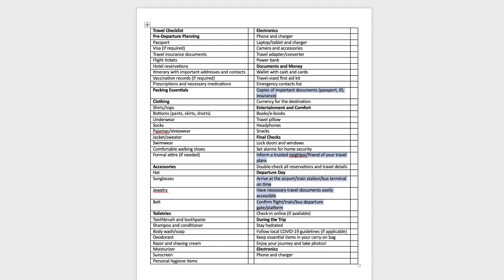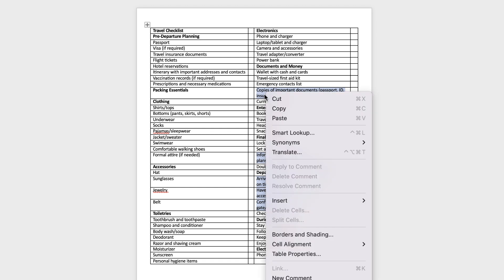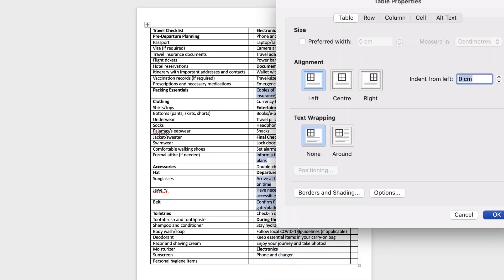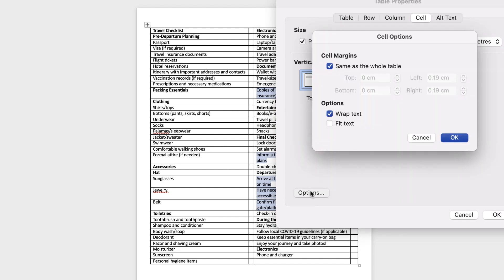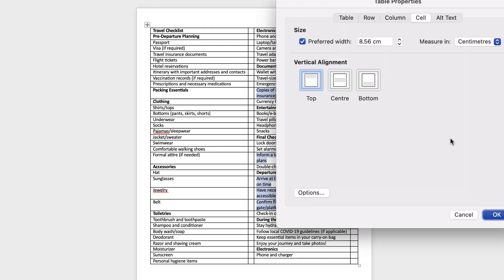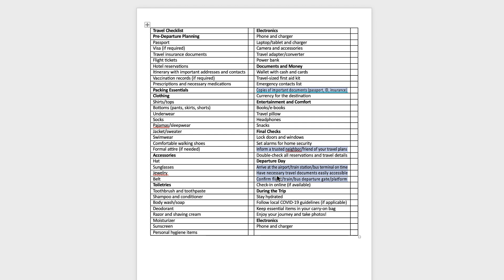Once I've done that, I'm just going to right-click on one of my selections, go down to Table Properties, go down to Cells, go to Options and click Fit Text, undo Wrap Text, and click OK and click OK. And it will reduce the size of that text to fit that cell.